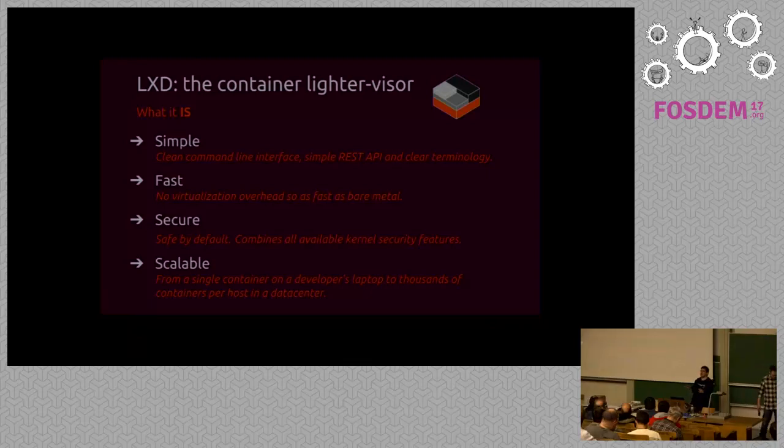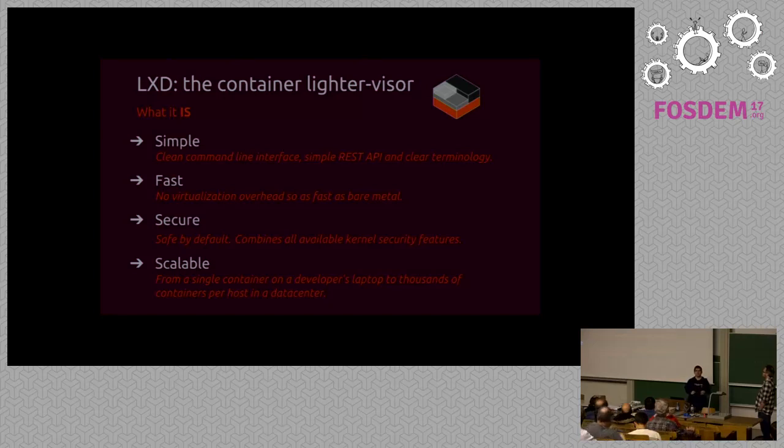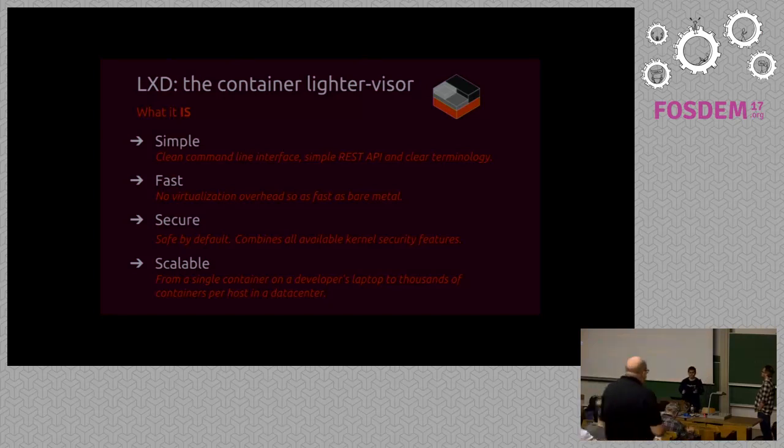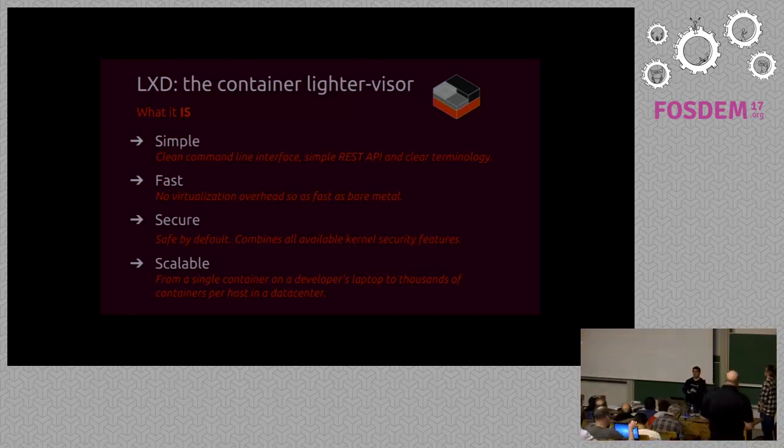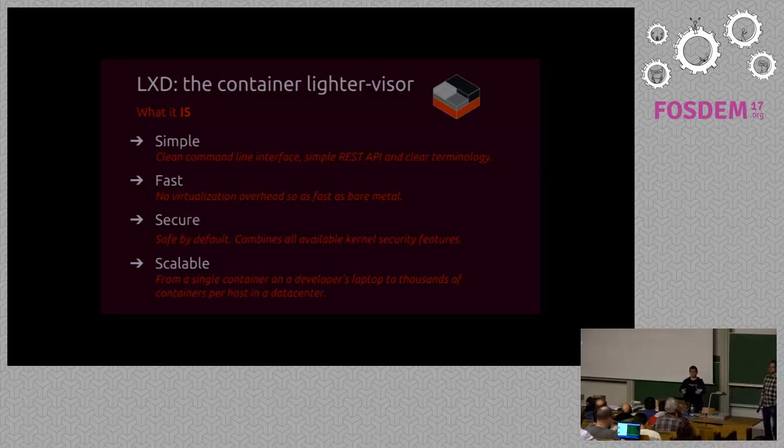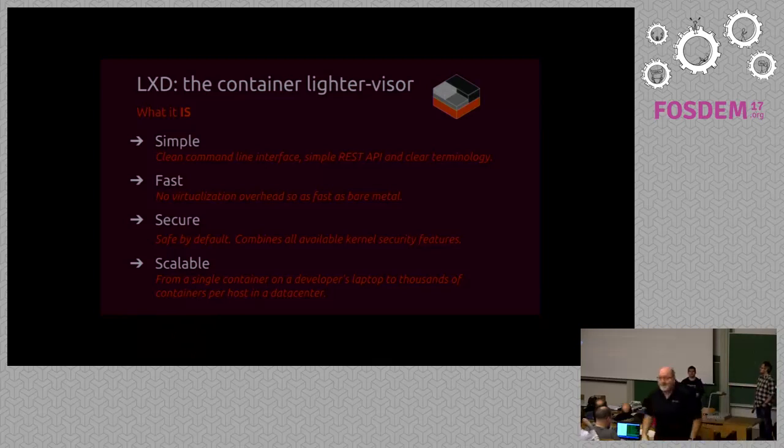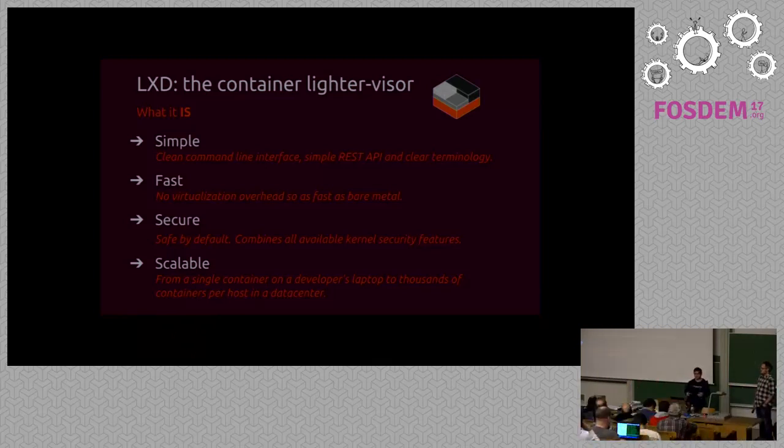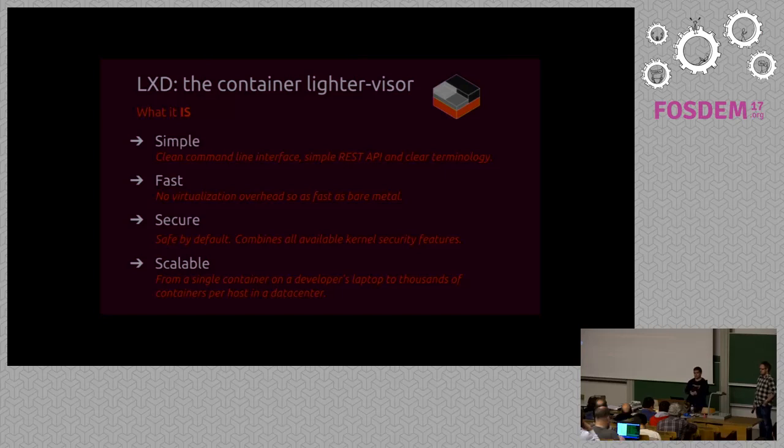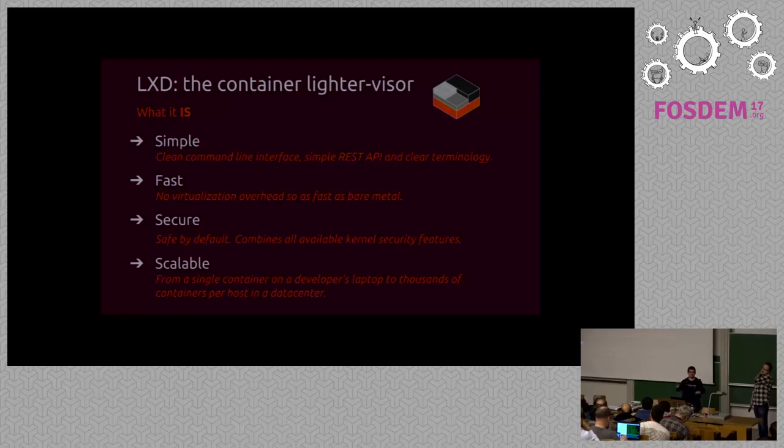So what's LXD really briefly? It's basically a new LXC experience. We've been working on that for a couple of years now. It's designed to be really simple. It comes with a completely redone command line interface. It's got a REST API that you can interact with. You can script it really easily. It's got much clearer terminology than we ever did with LXC. It's really clear what you're doing at any time.